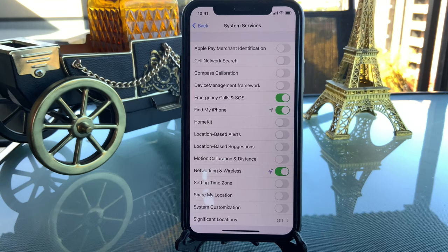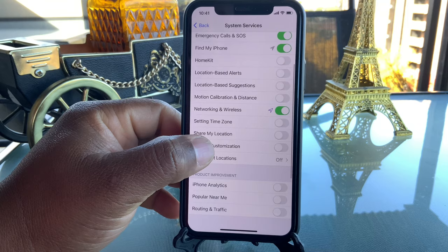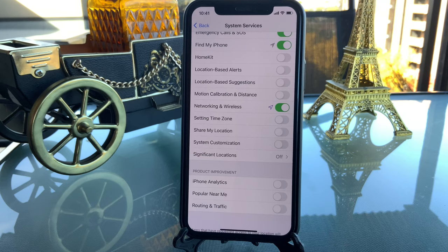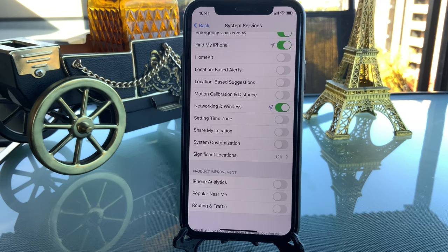Under System Services, most of them are off for me. I keep Emergency Call and SOS on, and Find My iPhone should always be on in case you lose your phone. The others — things that help Apple improve their services — I turn off because they track you and send information to Apple, which consumes battery.